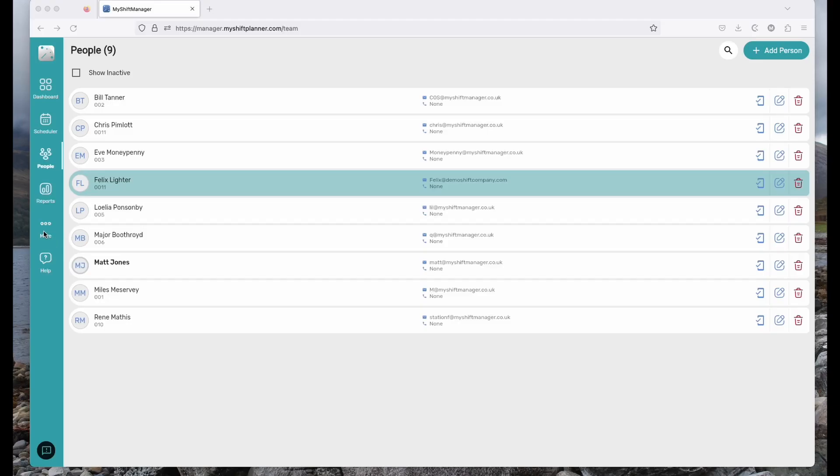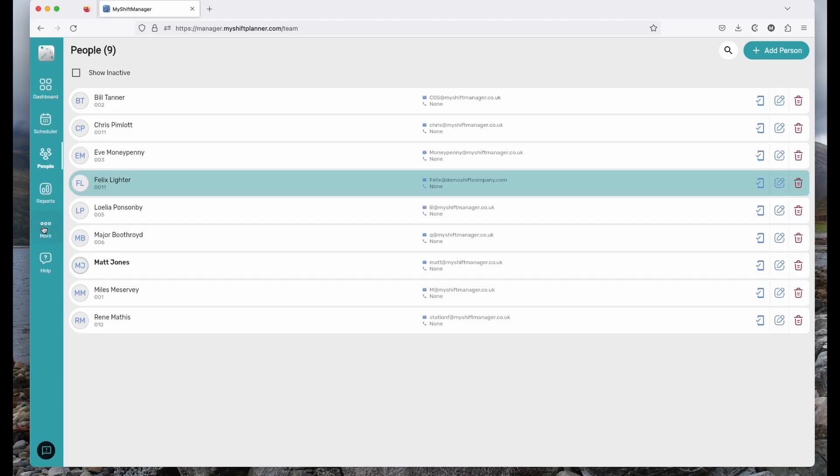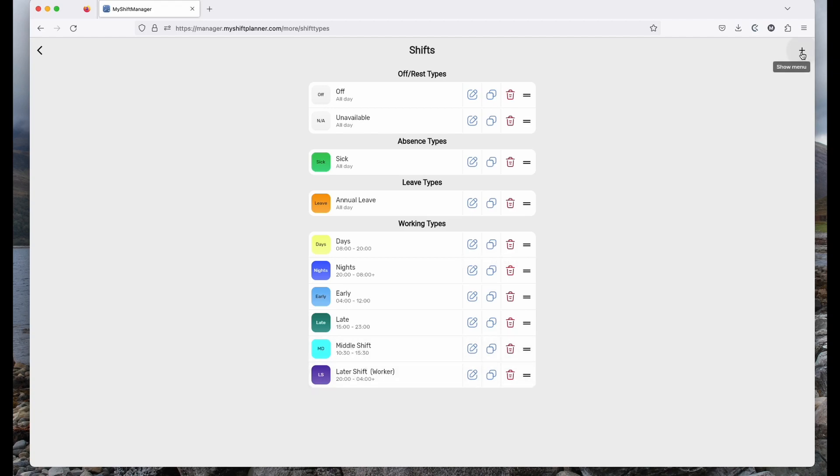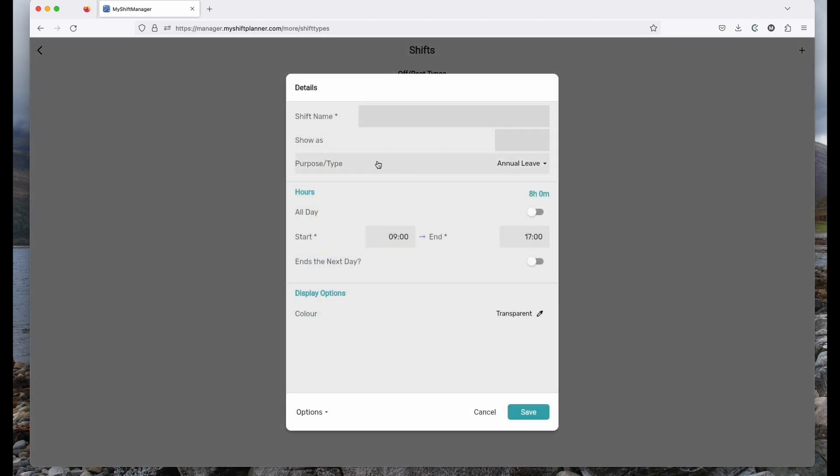This is done in the More tab. You can manage all the shift types here. Click on Manage Shifts. Now My Shift Manager comes with a range of built-in shifts, but you can add your own. I've already added a couple, middle shift and a later shift. It's very easy to create shifts, either add a shift or a leave type and fill in the details.